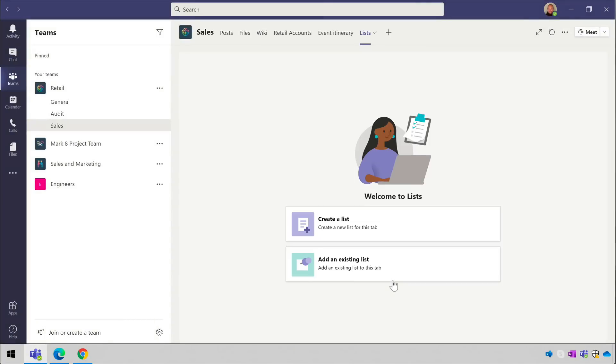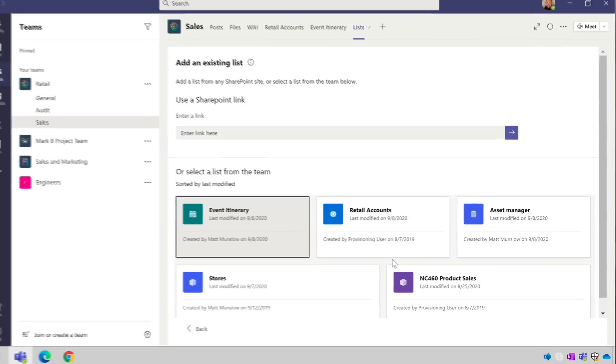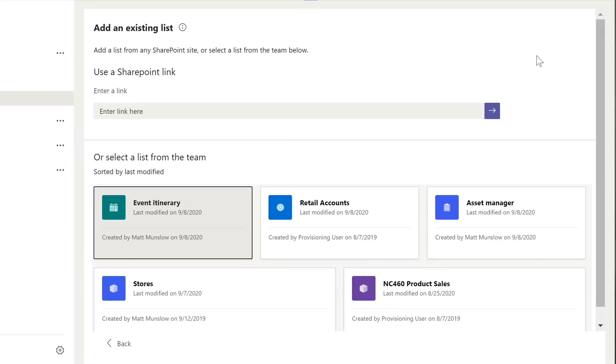This time though we choose the add an existing list below. And now you'll see two options. The first one is to use a SharePoint link, and the second is to choose a list from the team.